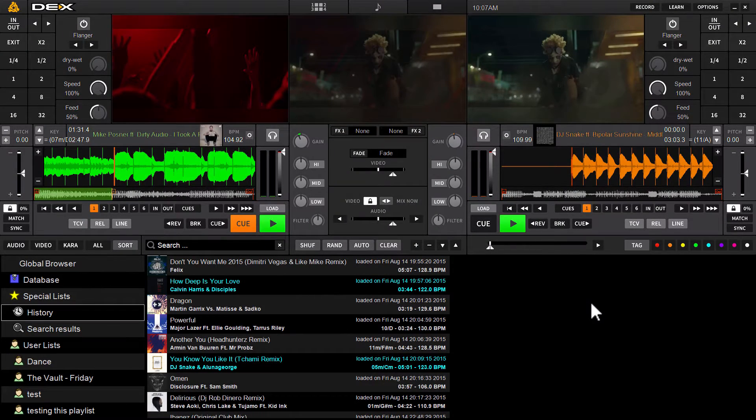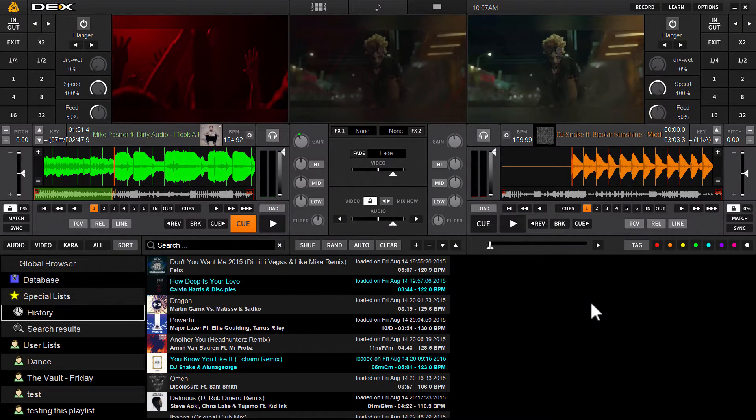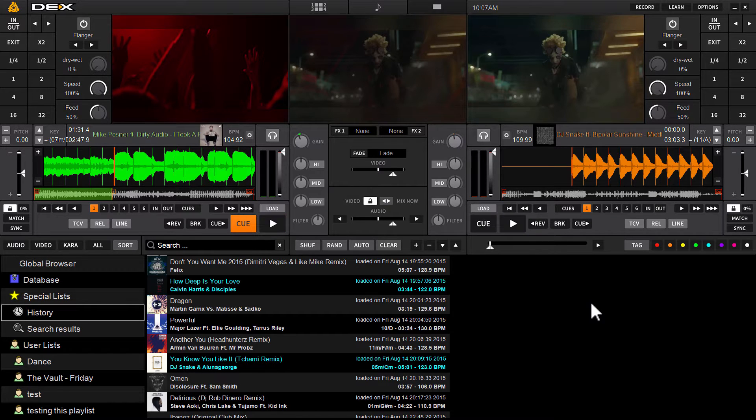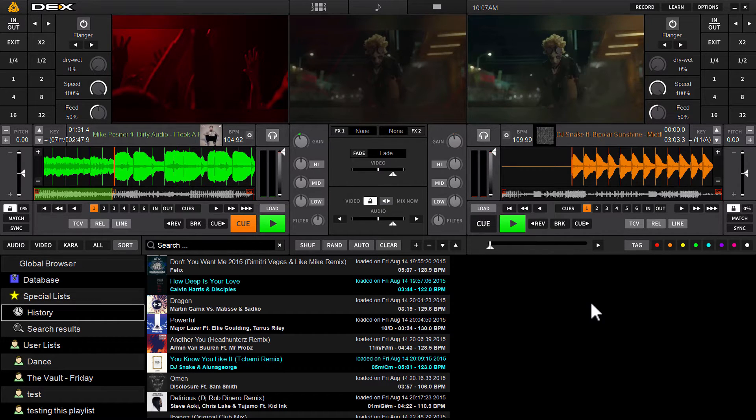Hey guys, it's Ryan here with Dex3. Today we're going to showcase a feature that's related to history. Now history is in both Dex3 and Dex3RE, and it's a running log of everything you've ever played in Dex3.